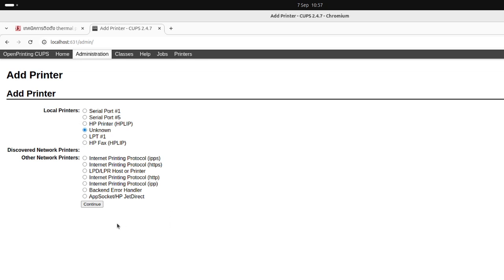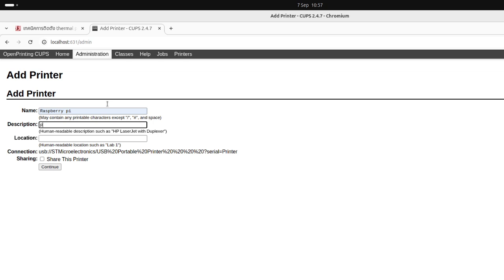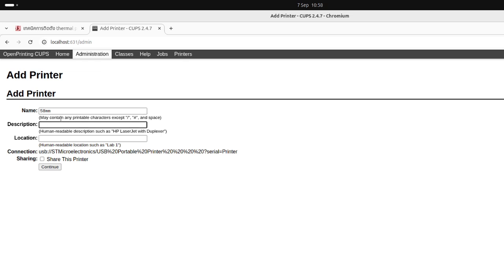Okay, we will add from local printer. Continue. Name it, we change the name to 58mm. Connection USB, right. Okay, share this printer, continue.